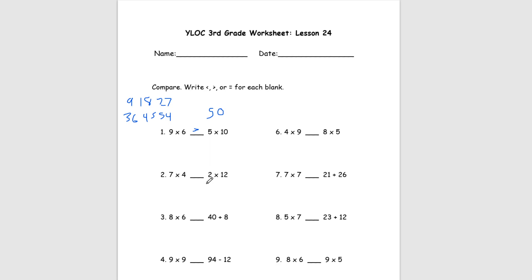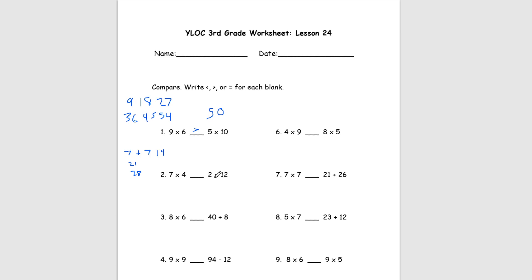For number 2, we're doing the same thing. Here we have 7 times 4 and 2 times 12. If you already know your times tables, we can do 7 times 4 immediately. But if you don't, we'll do it by adding. So we have 7 plus 7 is 14, and then 14 plus 7 is 21, and plus 7 one more time is 28. So we have 28 on this left side. And to get this side, 2 times 12 is the same thing as 12 plus 12, and 12 plus 12 gets us 24. Just like number 1, we know that 28 is greater than 24. So our answer is greater than.